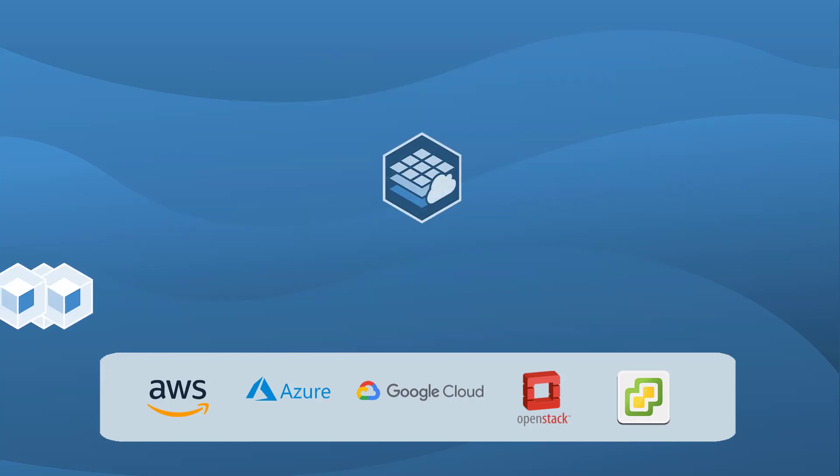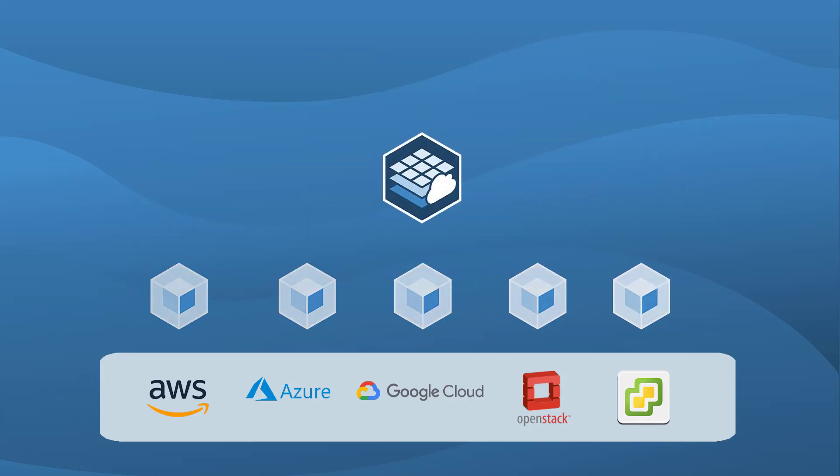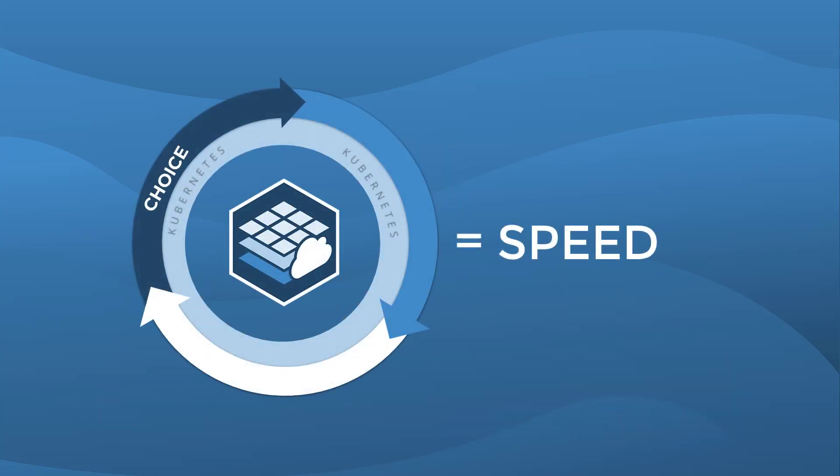Docker Enterprise Container Cloud lets you ship code faster, enabling speed with choice, simplicity, and security.